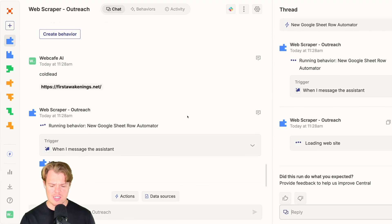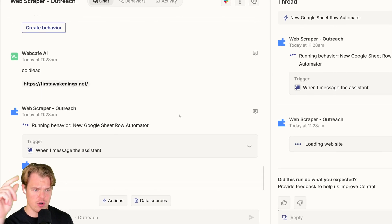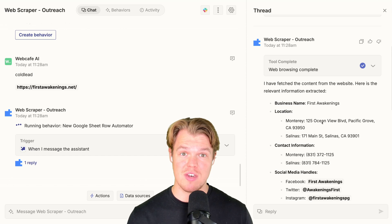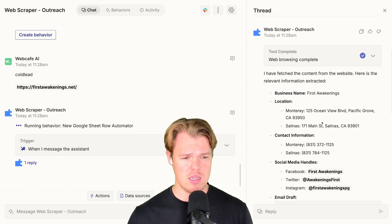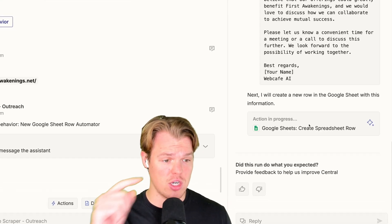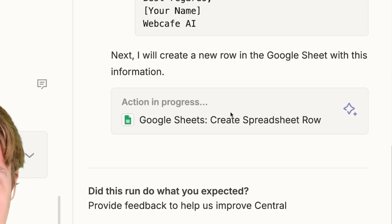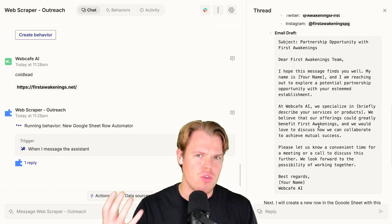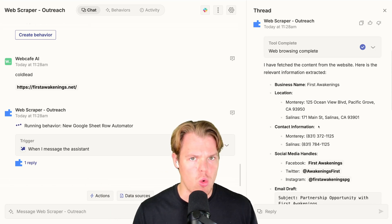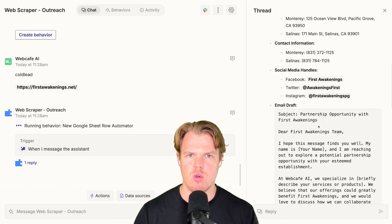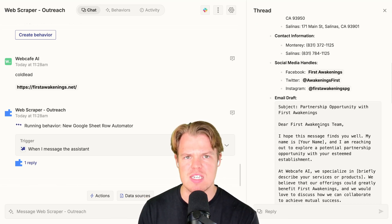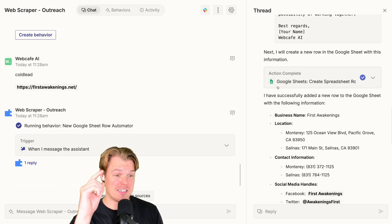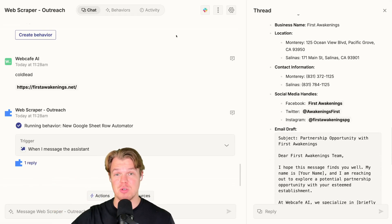What you'll notice is that we're going to get the little trigger notification here and it proceeds. Here we go. It went ahead and grabbed the relevant data that we cared about. So we got the First Awakenings, location, contact information, social media handles, email draft. Now the action of pushing this to the Google Sheets is currently in progress. This is why this kind of workflow is next level. The ability to just grab data is already cool in itself, but also adding that nuance of creating an email draft for that specific type of data. That is awesome. And there we go. It has successfully pushed this data to that Google sheet.